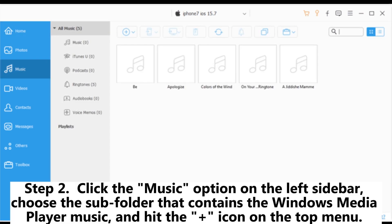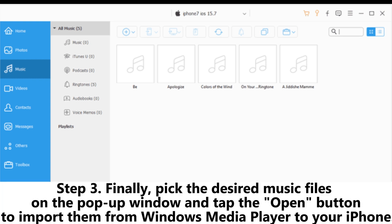Step 2: Click the music option on the left sidebar. Choose the subfolder that contains the Windows Media Player music and hit the plus icon on the top menu.